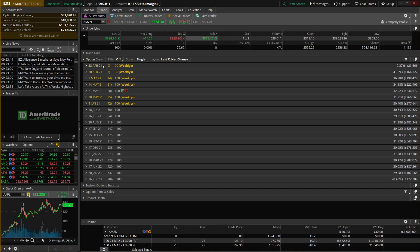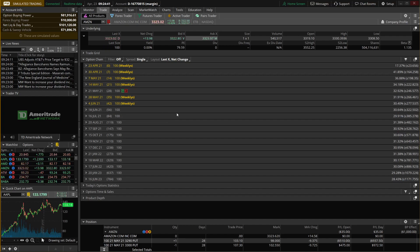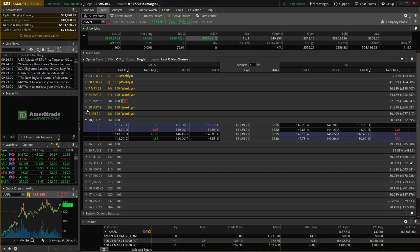Next up, let's talk about the options chain below. This lists all available expirations for Amazon — first the expiration date, then the number of days until expiration in parentheses, and on the far right the implied volatility for that expiration along with the implied move in parentheses. For example, the 18 June expiration expires in 56 days. If we wanted to trade it, we click on the expiration and it opens up the actual option chain showing the available strikes.